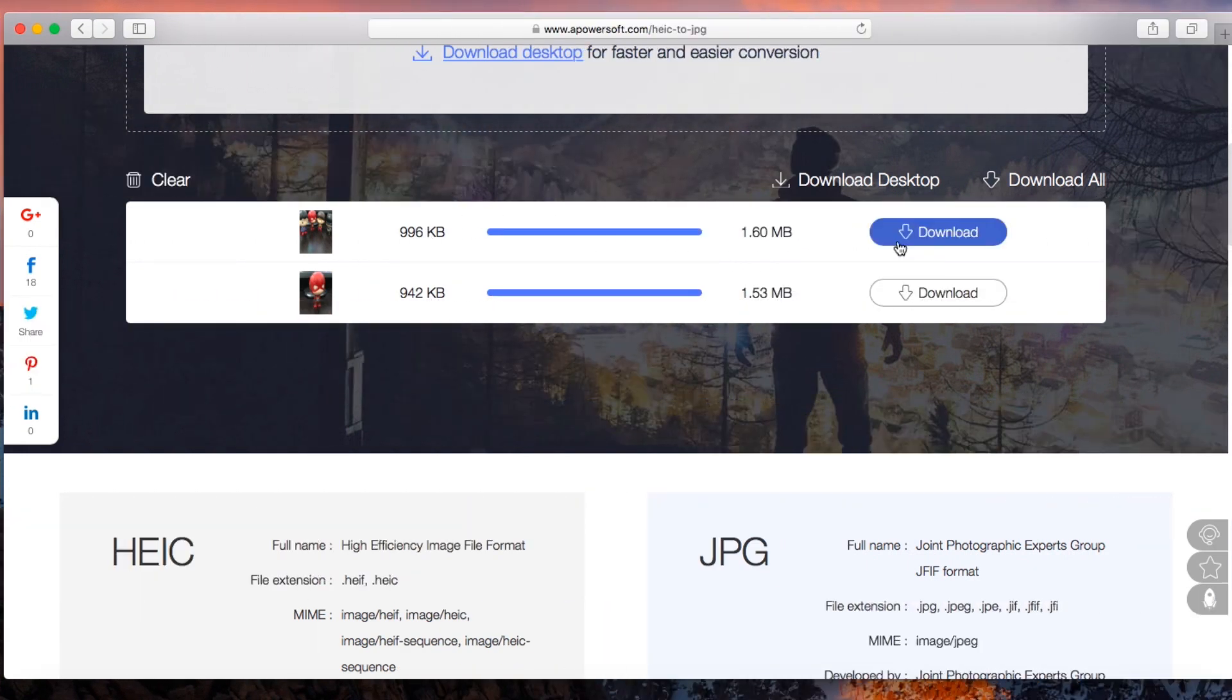To download the converted file, just click the download button opposite the image's thumbnail.